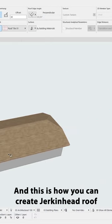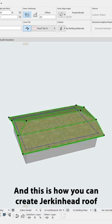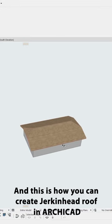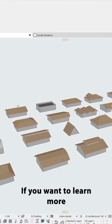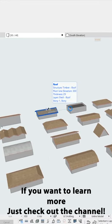And this is how you can create a jerkinhead roof in ARCHICAD. If you want to learn more just check out the channel.